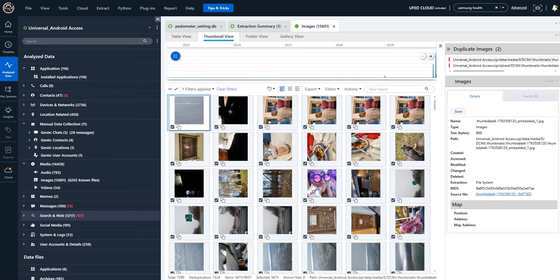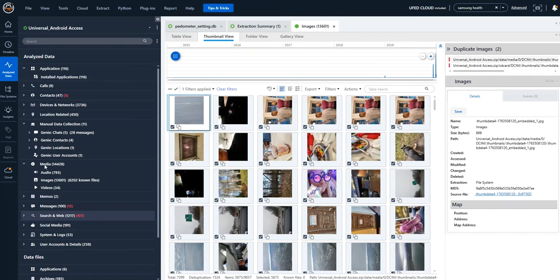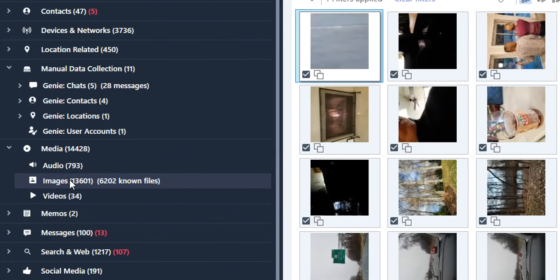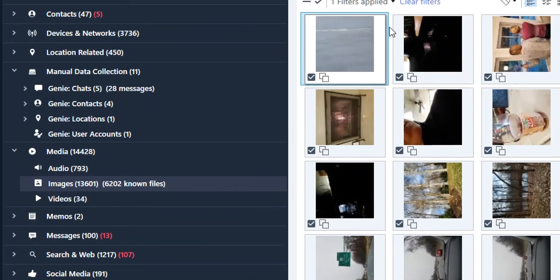So a few things I want to show you. First things first, I am going to be over in my extraction here and I am under just images. So if you look under media, I'm in images.